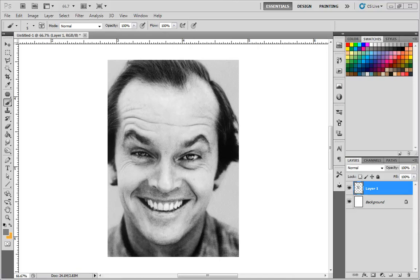Hello, this is Neil from masterpaintingnow.com. The link is in the description, so check it out. I have over 300 free video tutorials you can learn from.